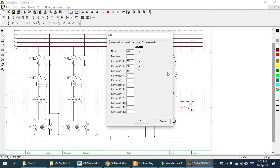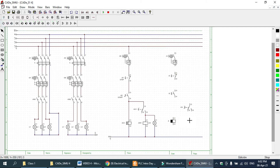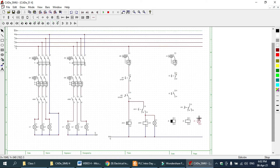Here I also change these contact numbers, and one coil for KM2, and one light bulb with an indication light. Now I am going to do the wiring.